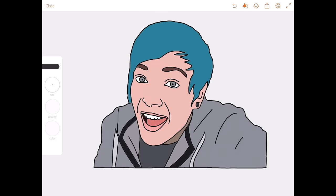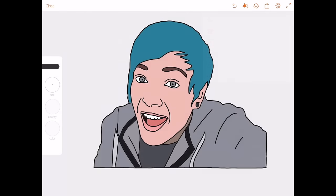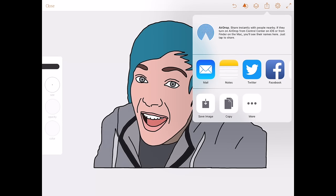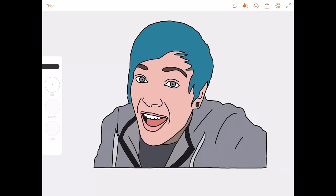To save, go to that box with the arrow pointing up. You've got options to publish, copy image to Creative Cloud, send to Photoshop or Illustrator, copy to clipboard, or share it to Twitter, Facebook, email, or whatever. You can also just save the image as it is — press that and it'll save to your photos app.